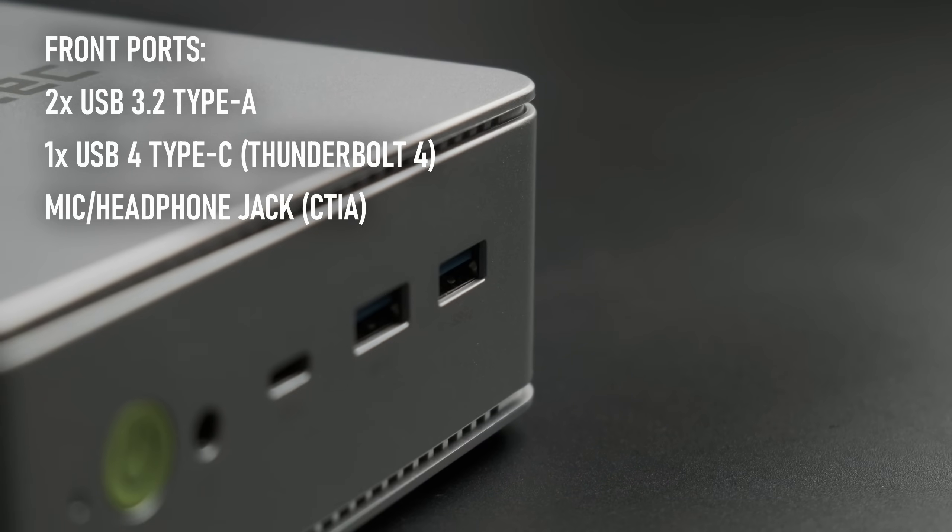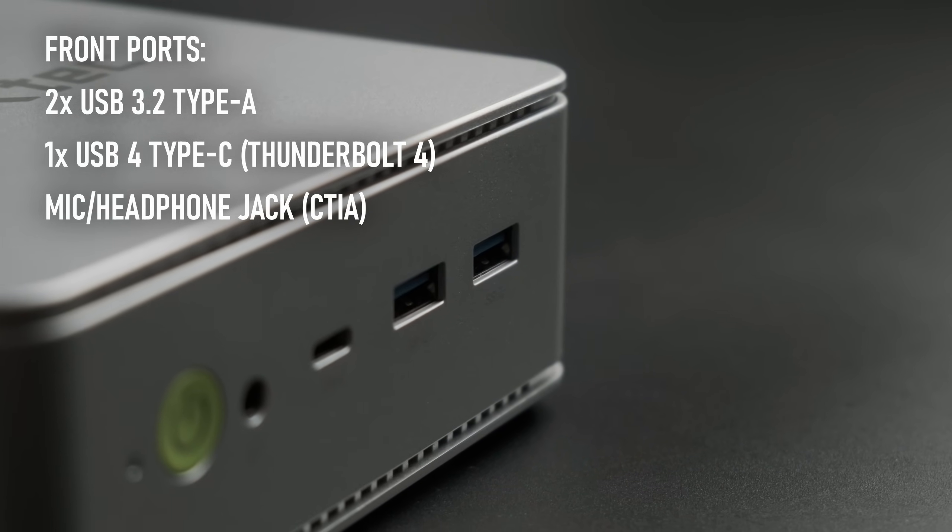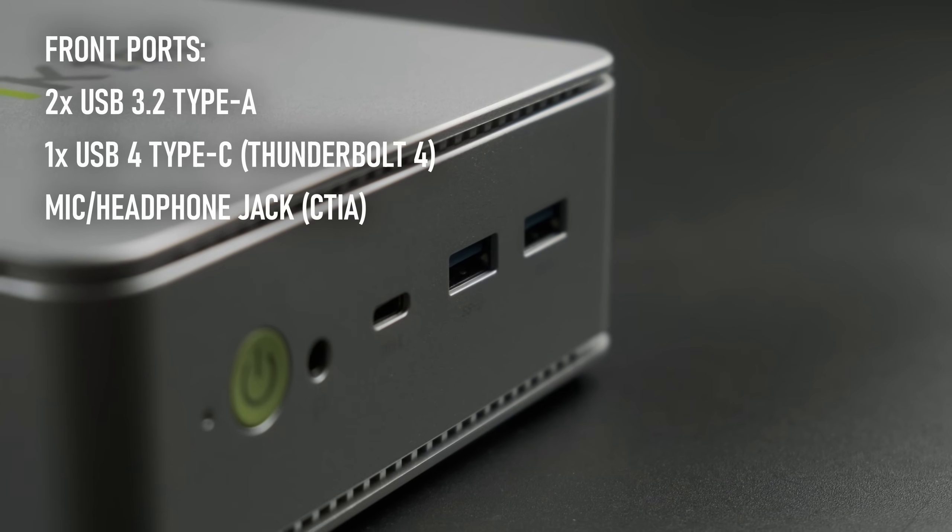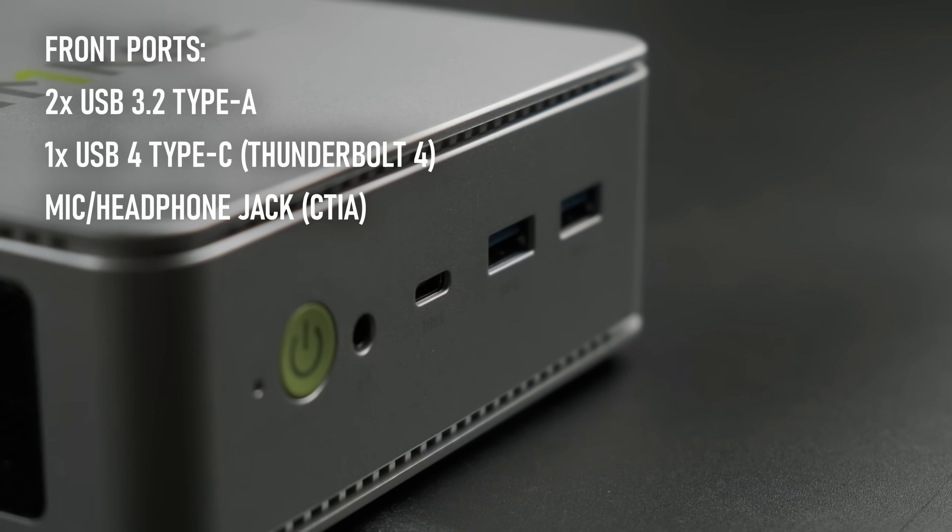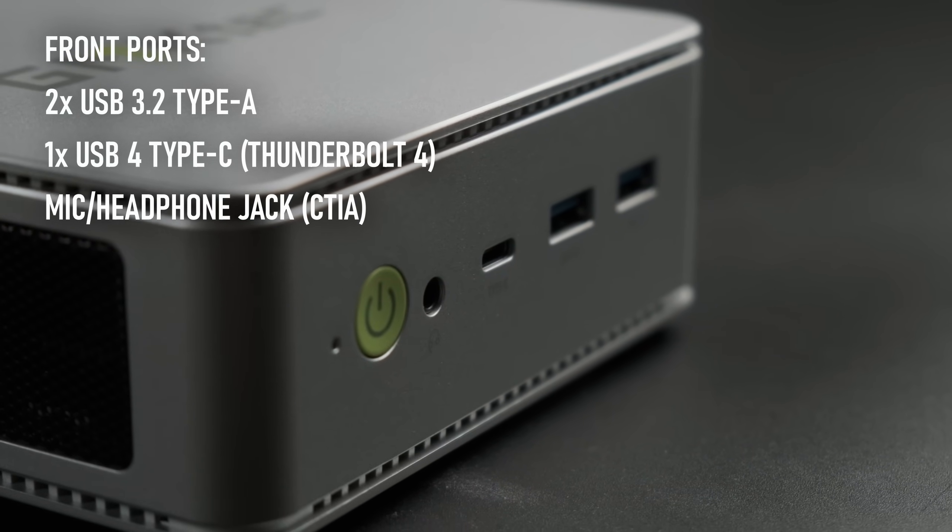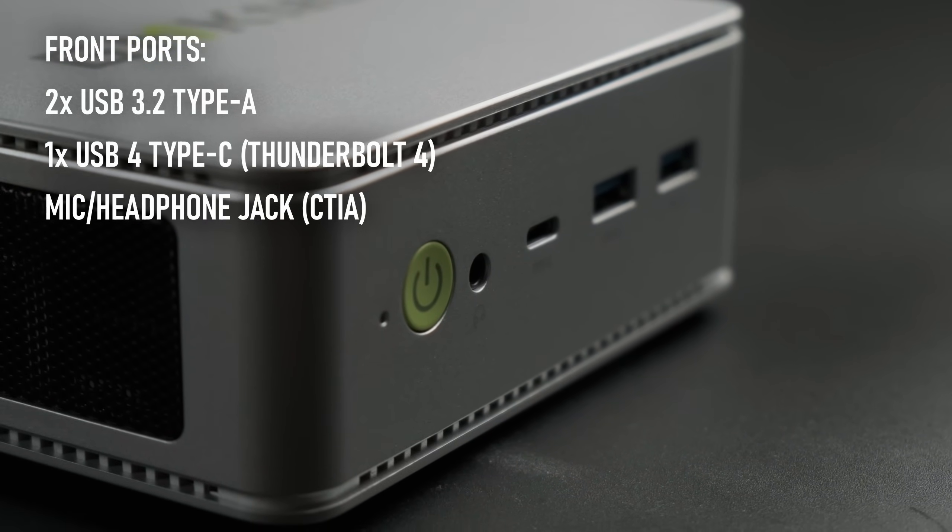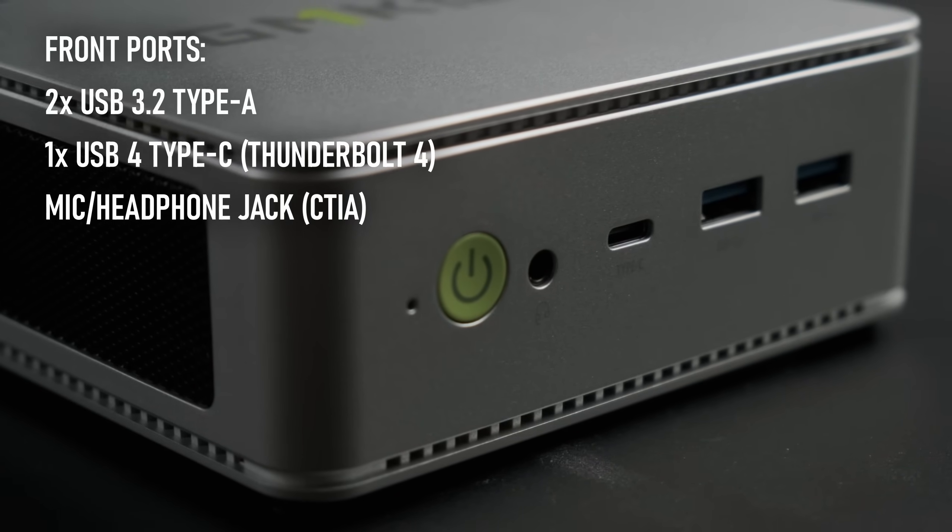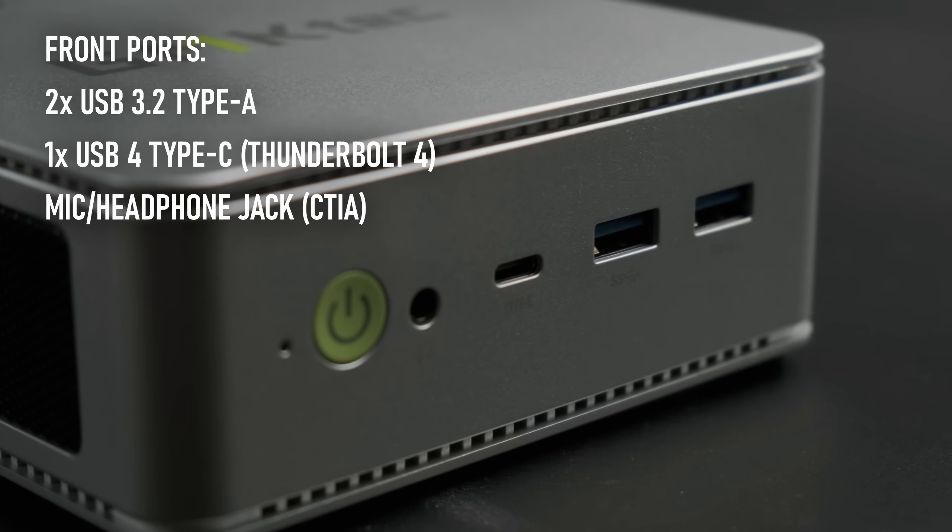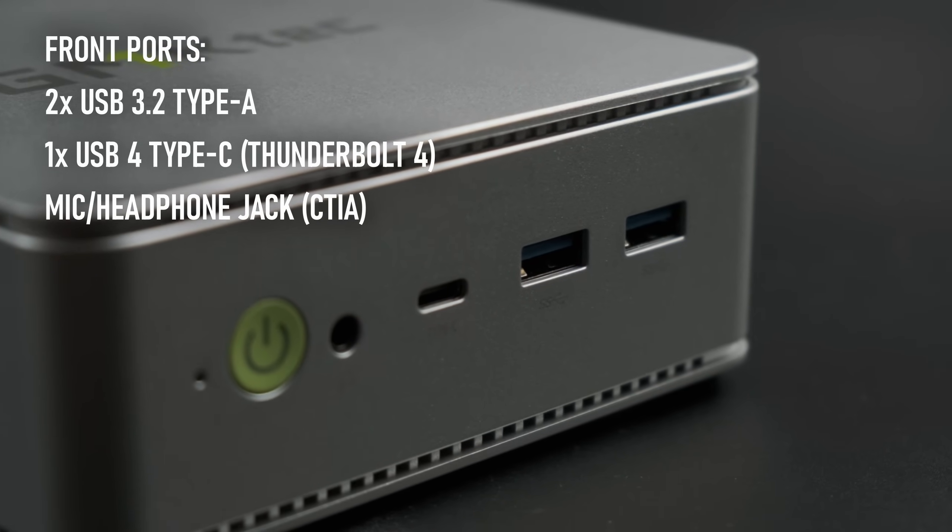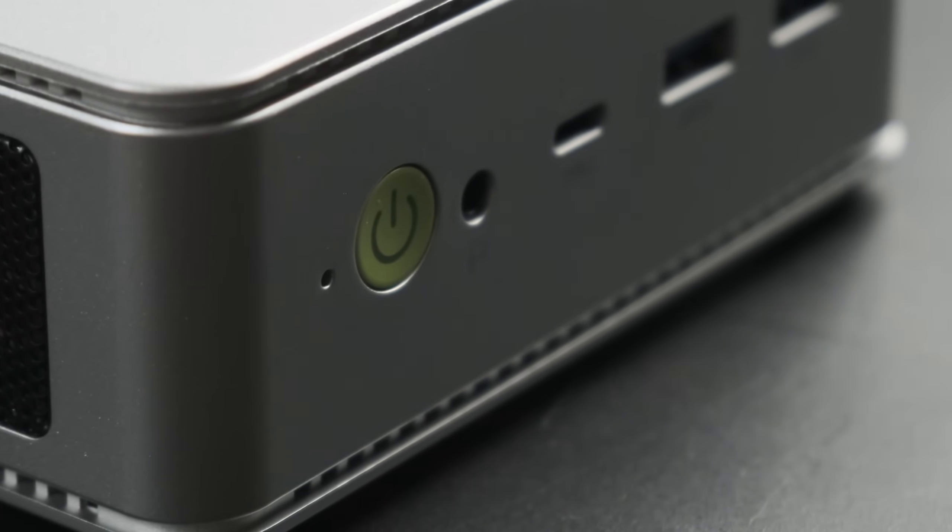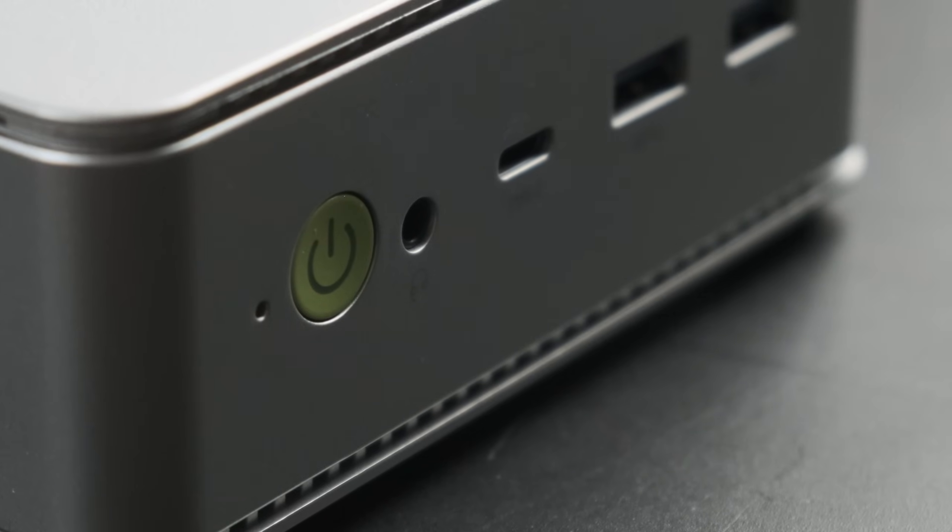The port selection is a case of quality over quantity. On the front, there's a pair of USB 3.2 Type As, as well as the unit's only Type C. Thankfully, it's USB 4 with power delivery, data and DisplayPort functionality, and perhaps I'm being greedy, but I'd like to have seen at least one more Type C.